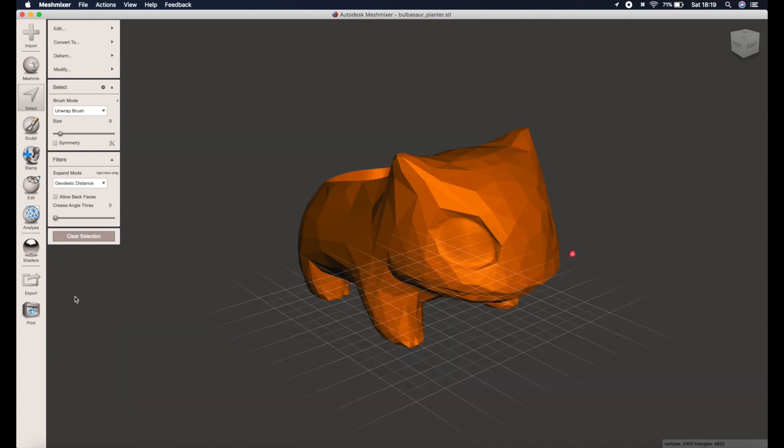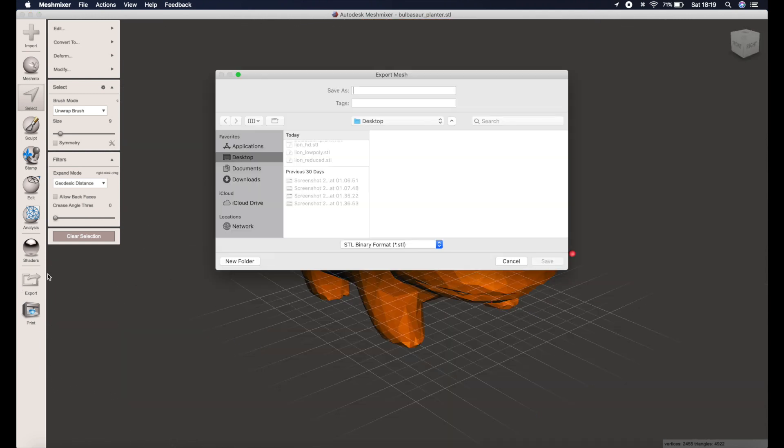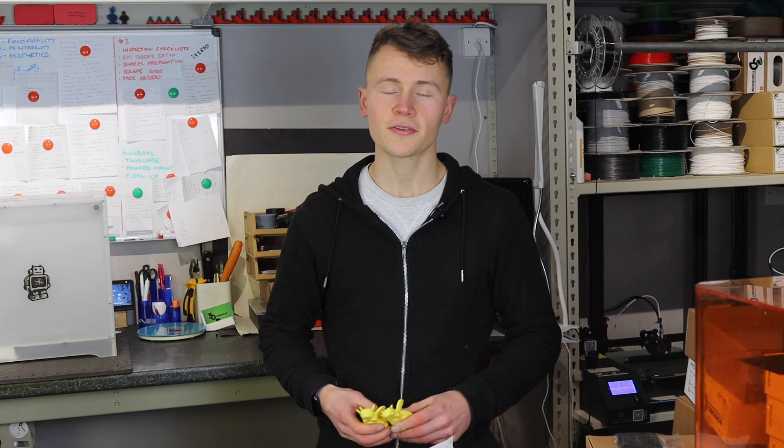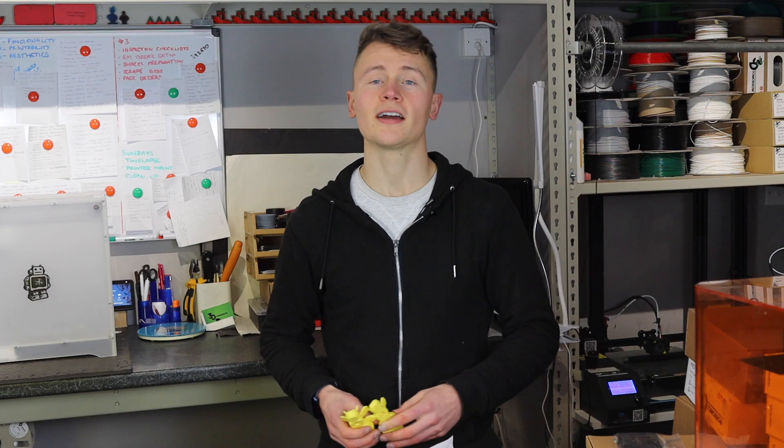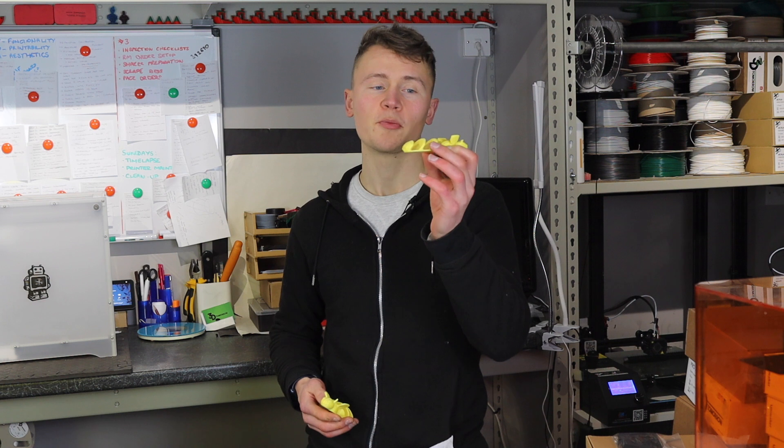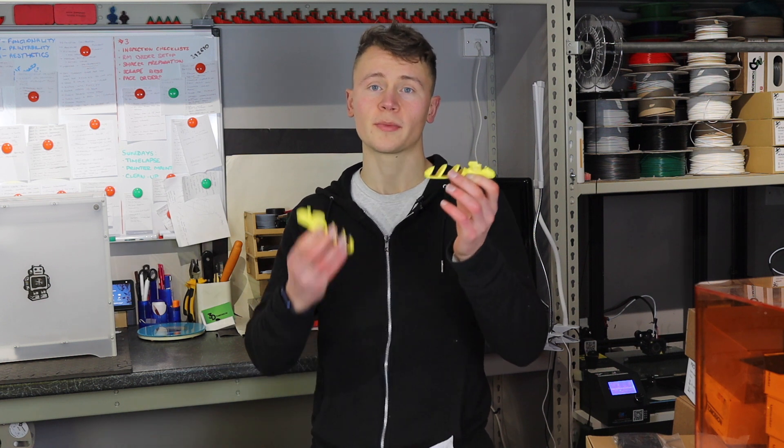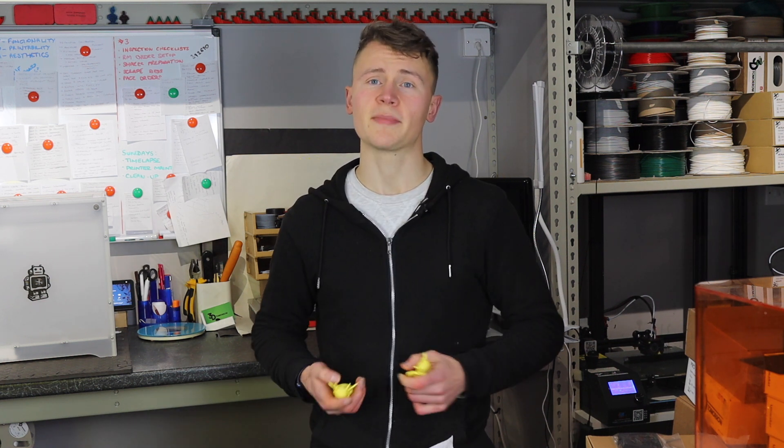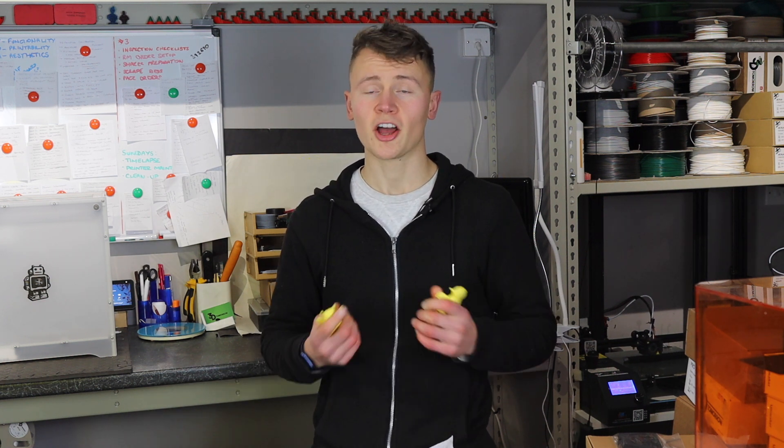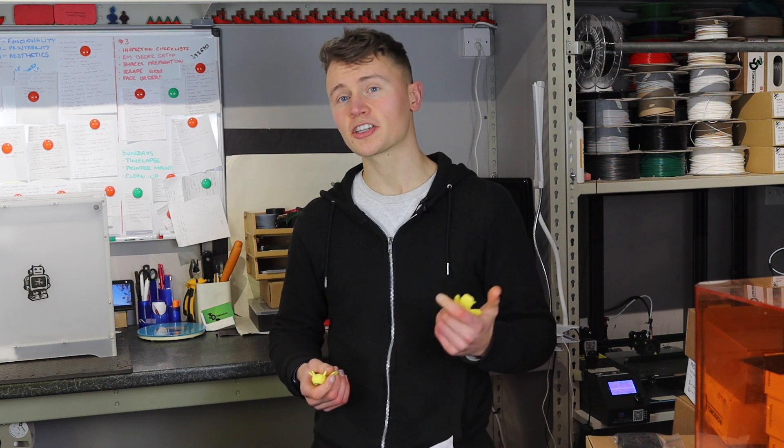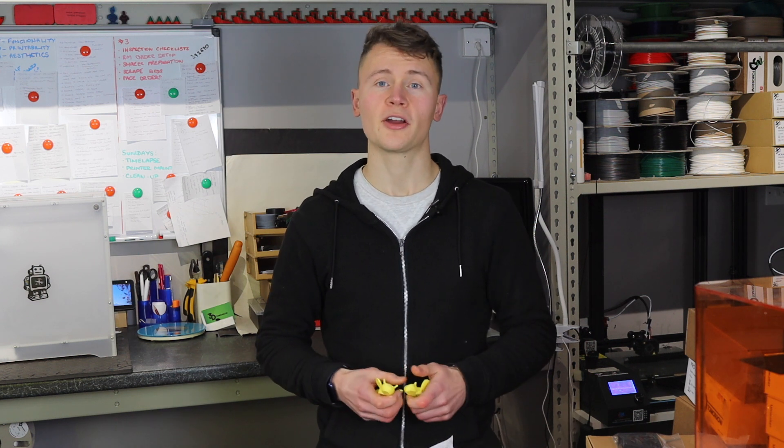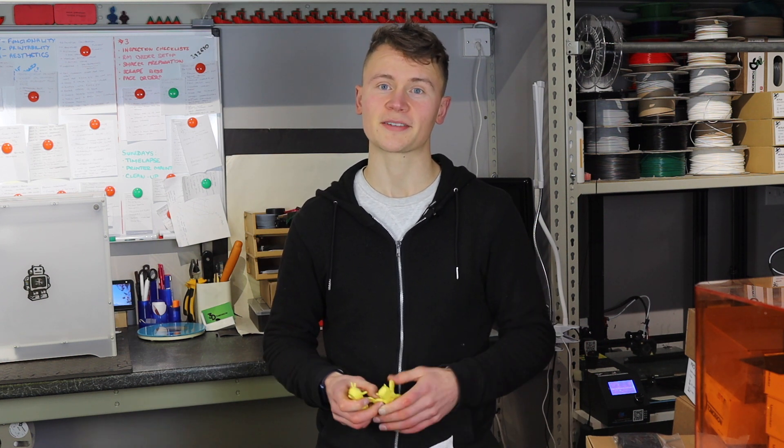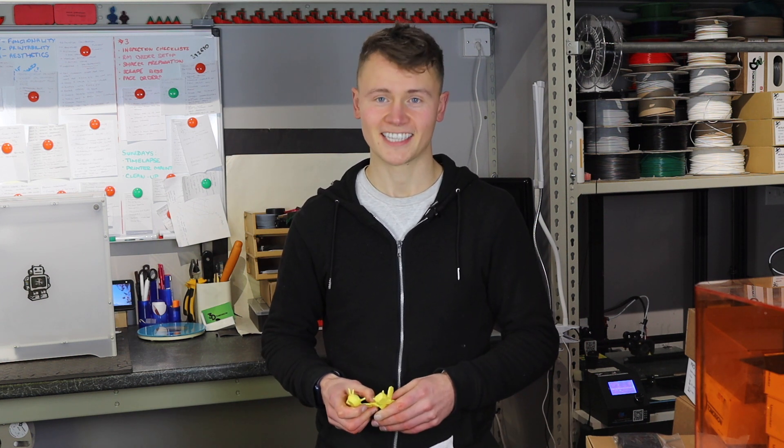Finally go ahead and export your model ready to print and we're done. So thanks for watching, I've shown you how you can create a low poly model from an existing high resolution model in mesh mixer. I hope you enjoyed, if you have any comments drop them down below and as always please like and subscribe. Cheers!